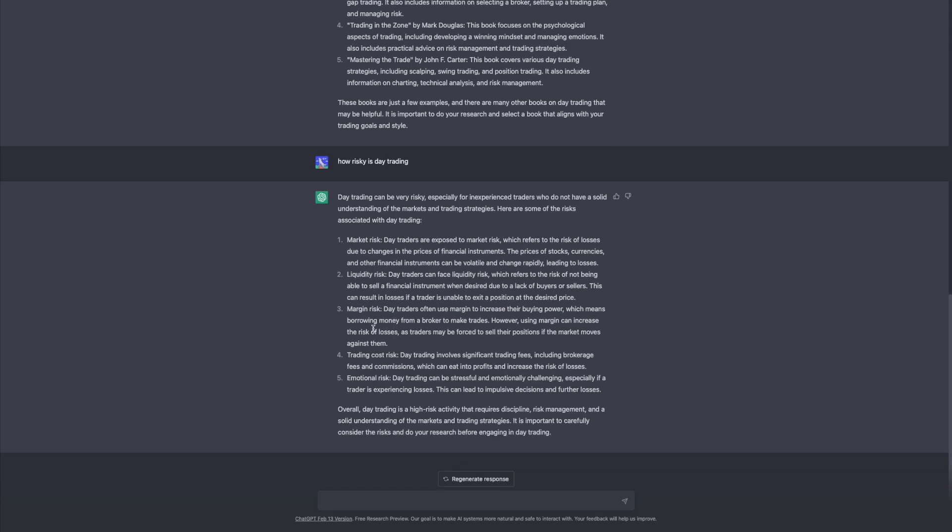So I actually really liked this answer because when we're talking about risk and day trading I feel like only maybe one or two of these are actually brought up instead of all five of these right? So ChatGPT basically gave us a list of five different types of risk associated with day trading. There's market risk, there's liquidity risk, margin risk, trading cost risk, and emotional risk. And I mean before I keep going do you have anything you want to say about that? Because I actually really like that it broke it down like that.